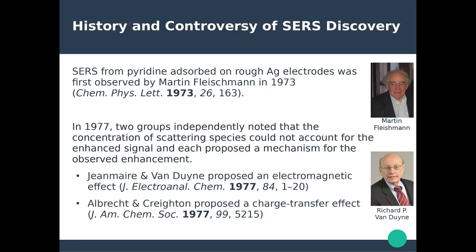The controversy around SERS exists because the first observation was by Fleischmann in 1973, but there have been disputes between Fleischmann and Van Duyne, both claiming paternity for SERS. Van Duyne argued that what Fleischmann was observing, he didn't even understand — he observed something and didn't explain it — while Van Duyne was the one who brought the explanation and the underlying physical mechanism. There has been a lot of debate and controversy over the years ever since the discovery of plasmons, so I'll leave you with the facts and let you decide who is the true father of SERS.